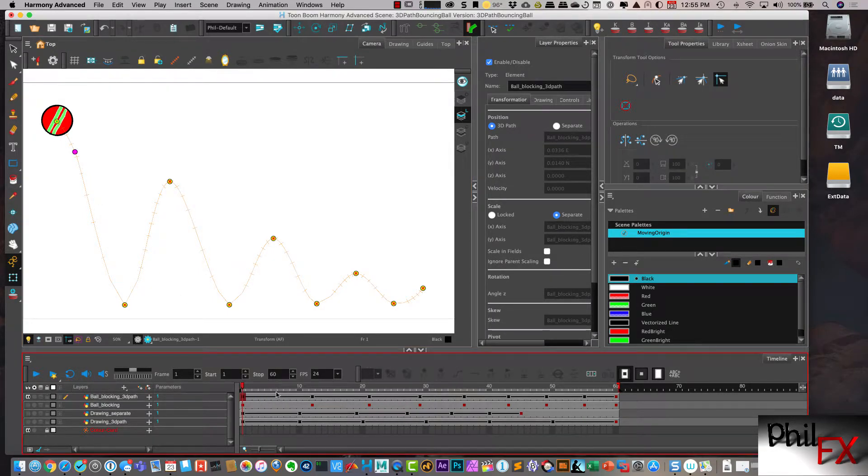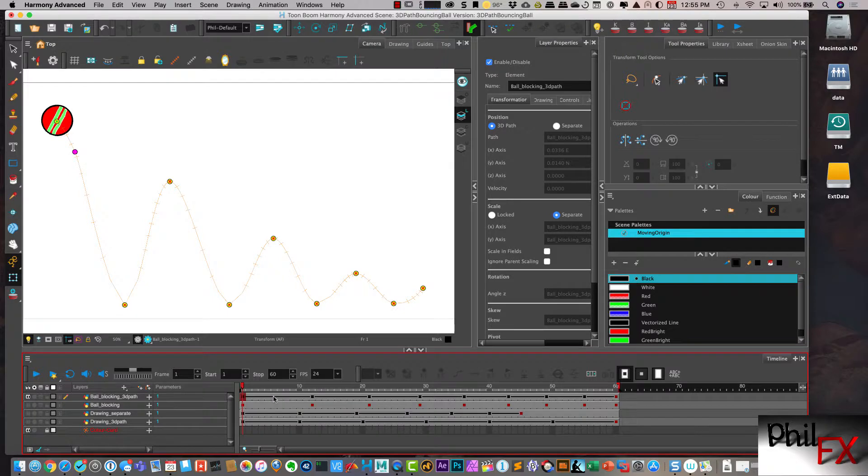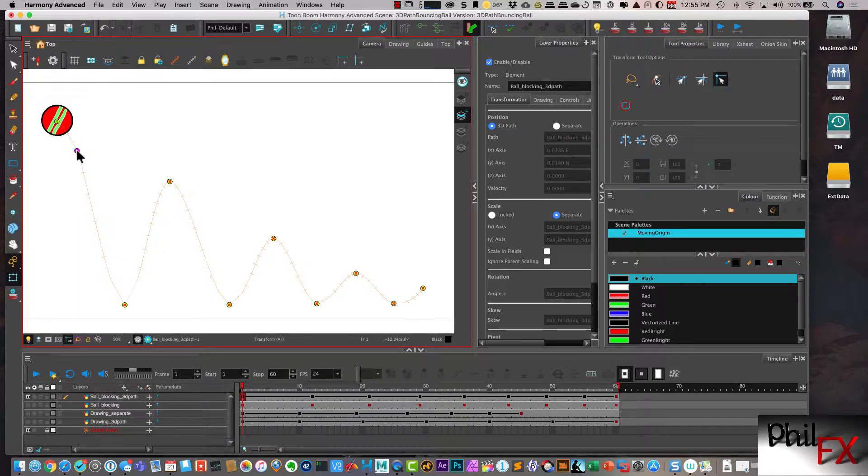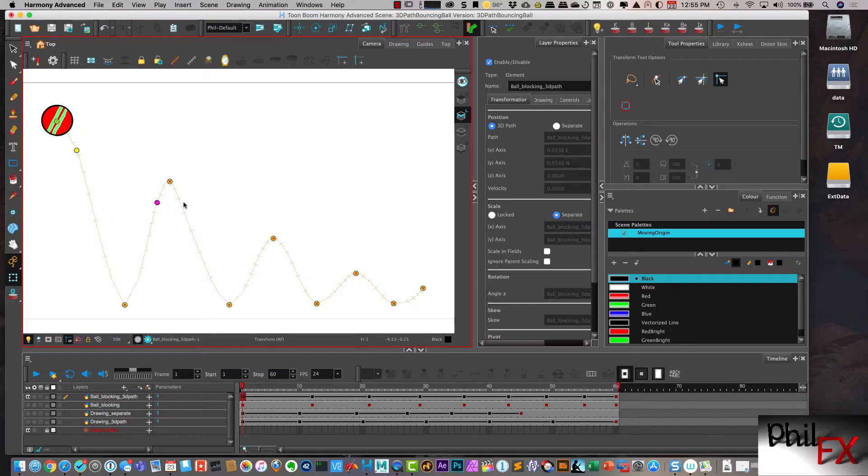So if you look here, there has not been a keyframe that's been added. But I have this control point that allows me to modify what this path looks like. I can likewise go over here and hit P and hit P.